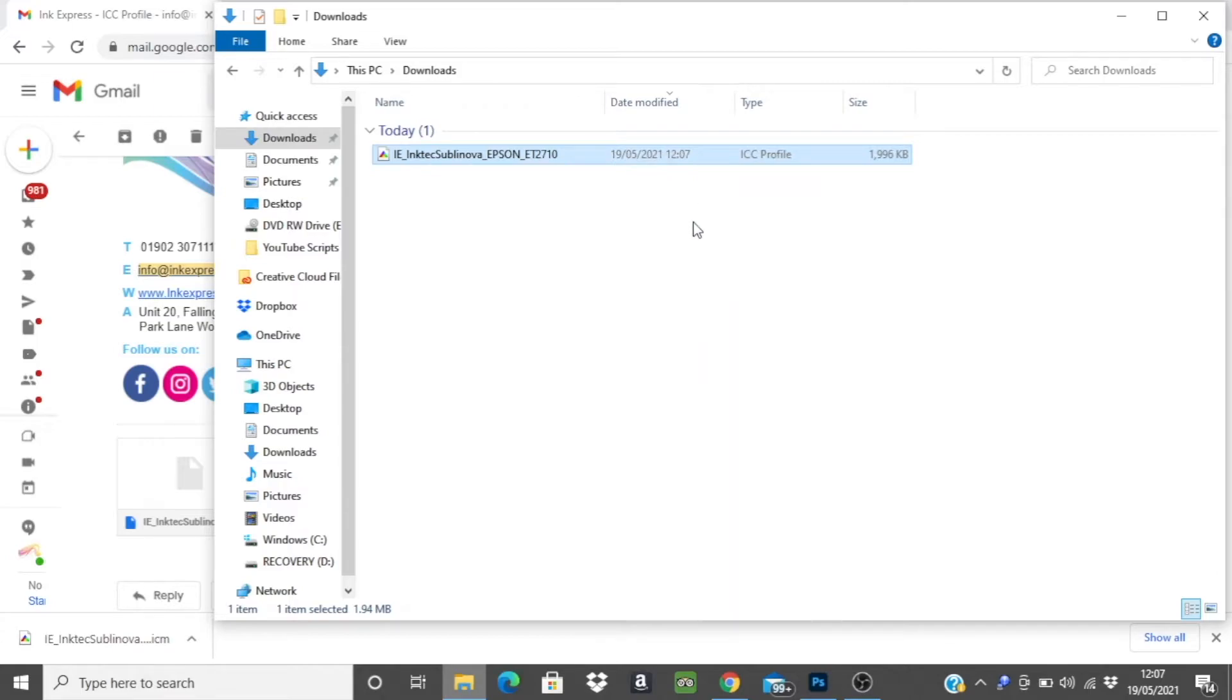You won't visibly see anything open here but it will have installed the profile to the correct folder ready for you to open in your image editing software.